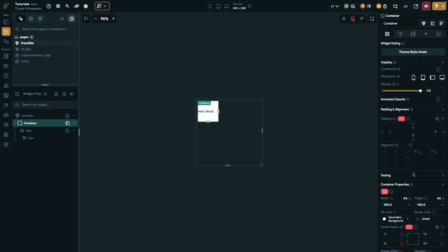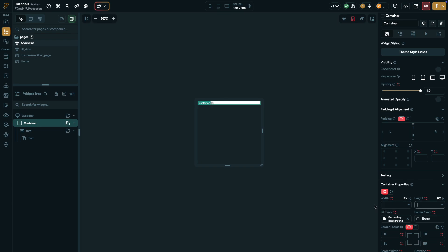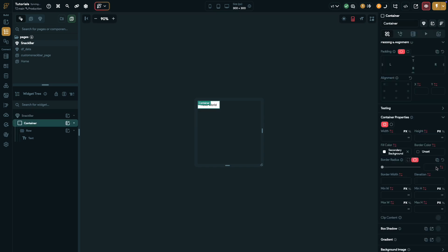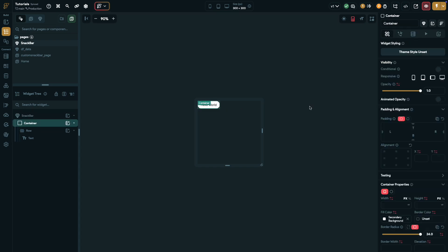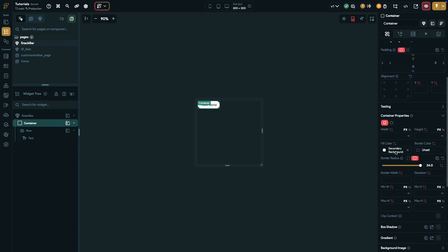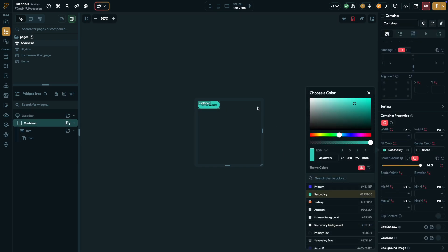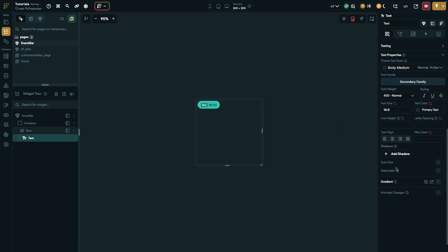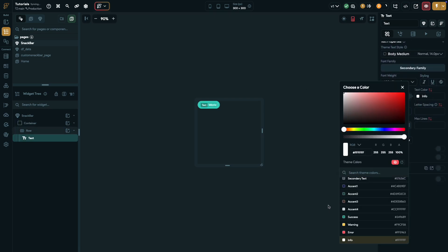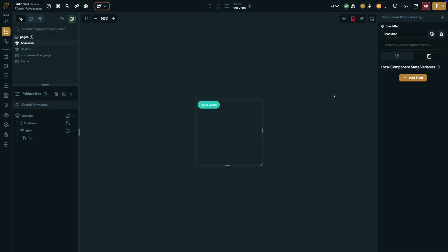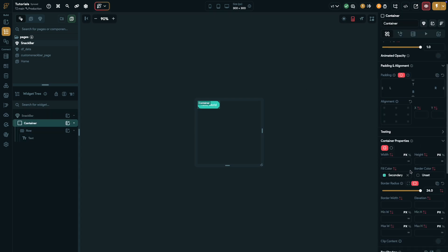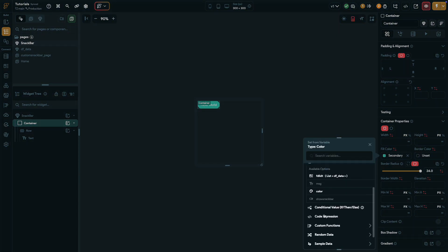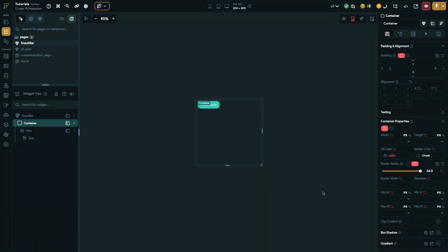Remove any fixed height or width from the container. Set the row's main axis size to minimum and add some padding for a neat look. Round the container's corners with a radius of 24. Set a base color for both the container and text, and link the container's color to the color app state and the text to the message app state.